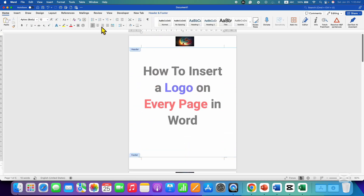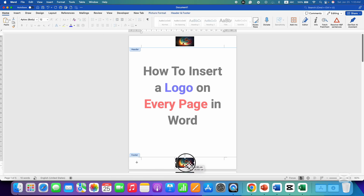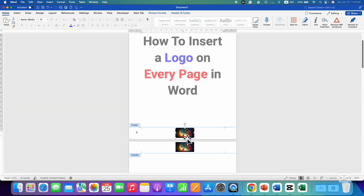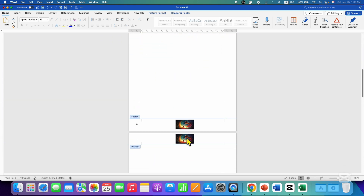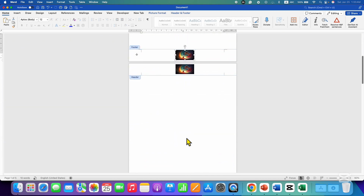You can use the same method to insert the logo inside the footer. After inserting the logo in the footer, you can just adjust it and the footer logo will also appear on all the preceding pages.